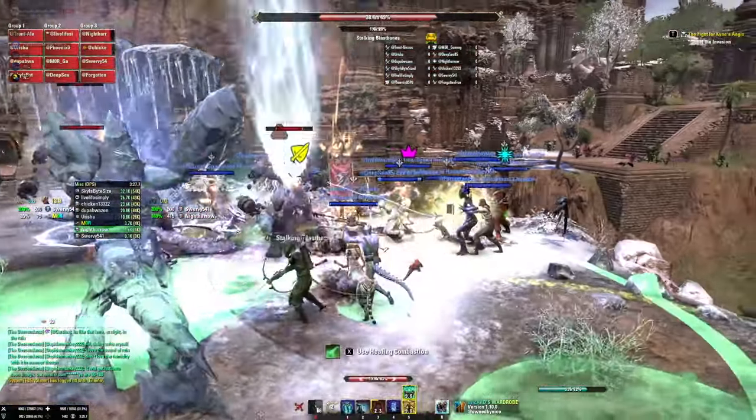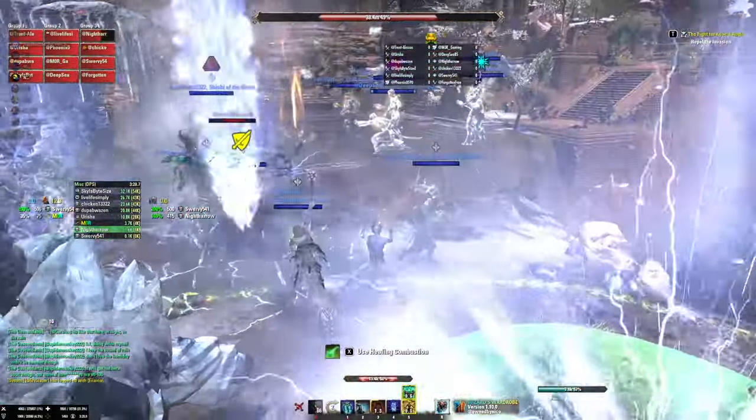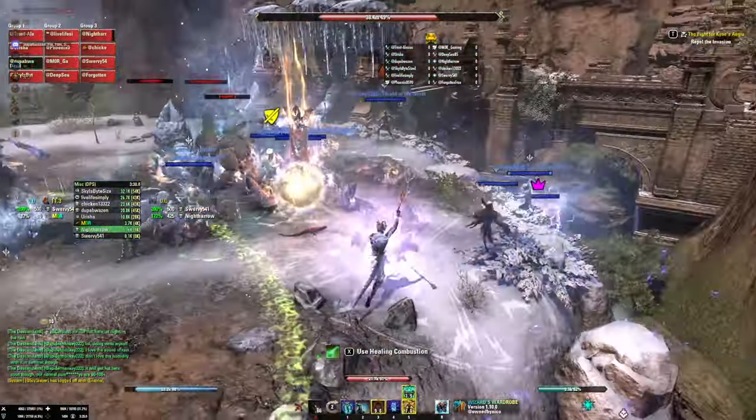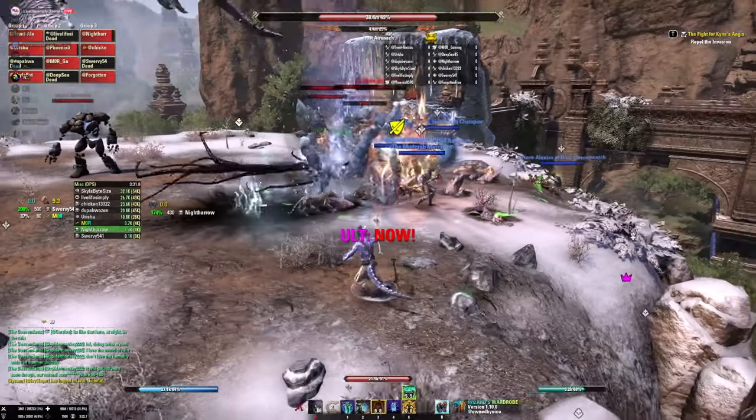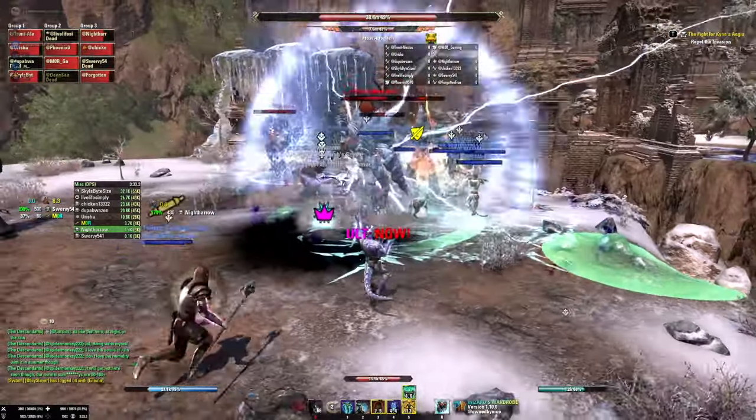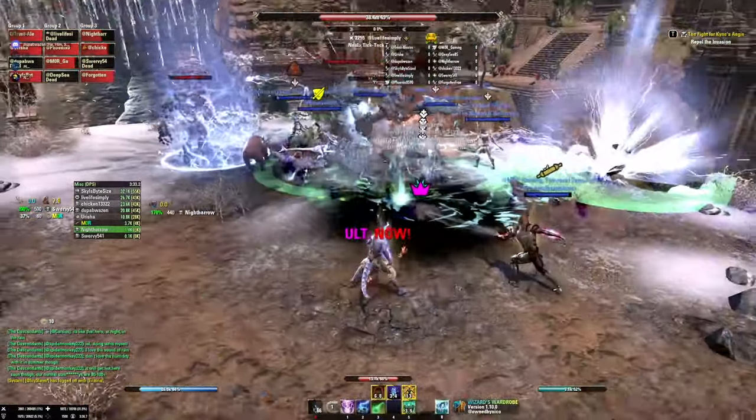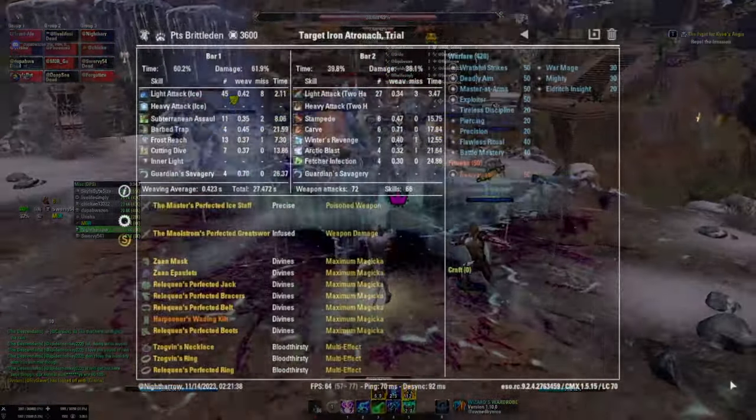So you're one of those math nerds who wants to talk about spreadsheets, data, percentages, and damage while playing a video game. Hey, me too. Let's talk about it.